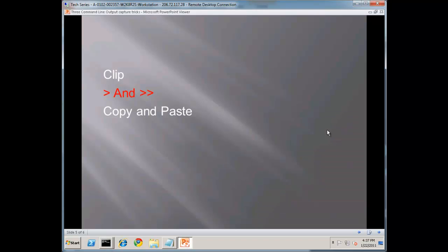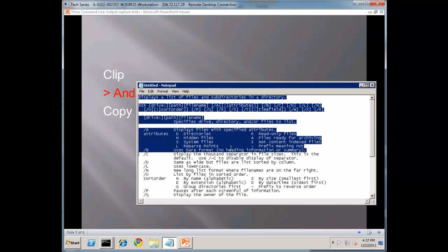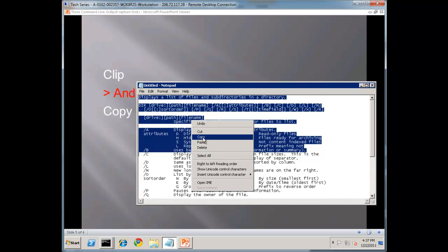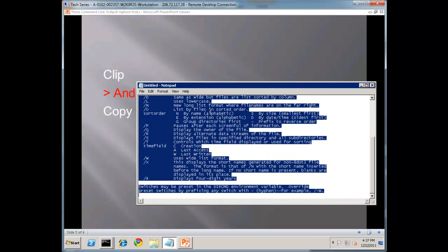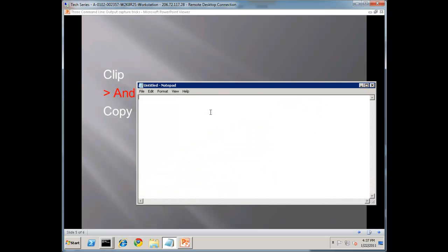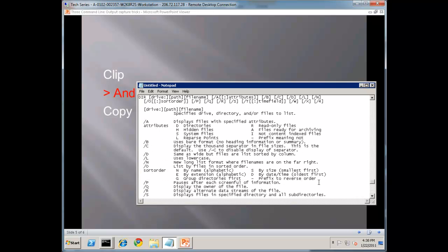And the third one is copy and paste. Now you're used to copy and paste most likely. You can select an area in something like Notepad, pretty much any Windows application, and use Control+C, or right-click — copy is C, cut is X, and paste is V. So select all with Control+A, Control+X, Control+V to paste it back. So that's basic 101 copy and paste. But how do we do this in the command line?